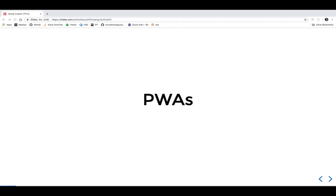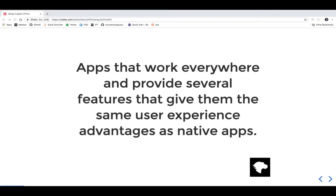These are Progressive Web Apps. According to the Mozilla Developer Network, they are apps that work everywhere and provide a user experience that's similar to a native app. They look and feel like native apps, and as far as users are concerned, they behave the same - there shouldn't be many differences between a progressive web app and a native app.